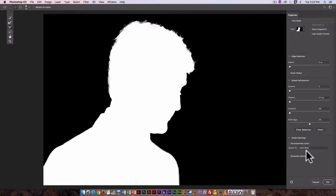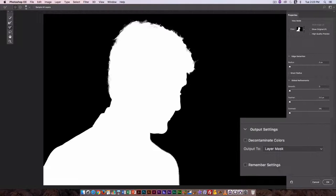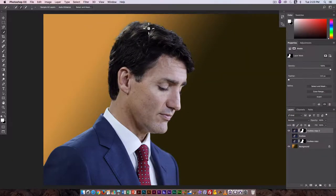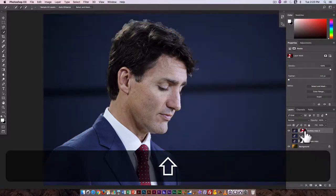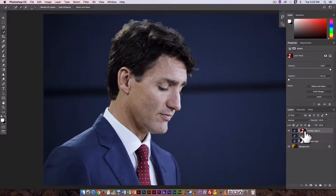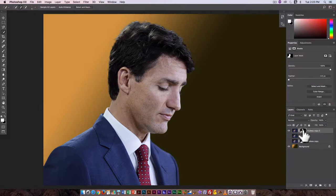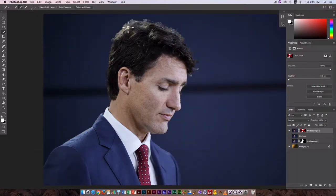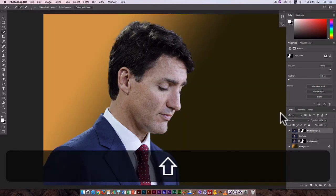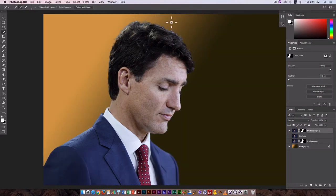I'm going back in with Edge Detection, turning on Smart Radius to get a little more of those edges. Since I'm working on a layer mask, I just want to output to Layer Mask. I click OK and I'm back to my regular layer mask. With a layer mask the selection is saved — I can disable it or bring it back. The gray is actually from the Decontaminate Colors setting, so that was probably a mistake — the image would likely look better without it.